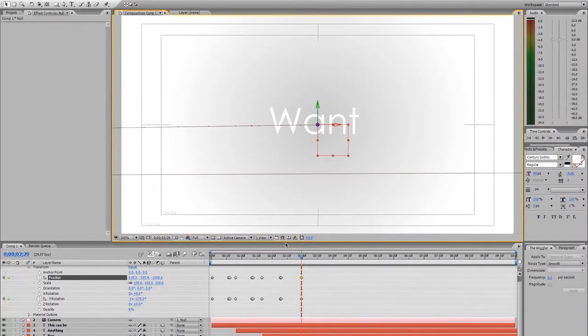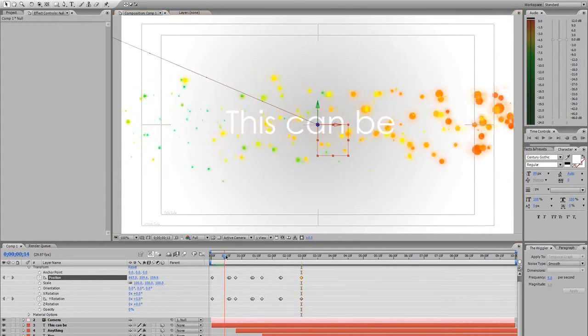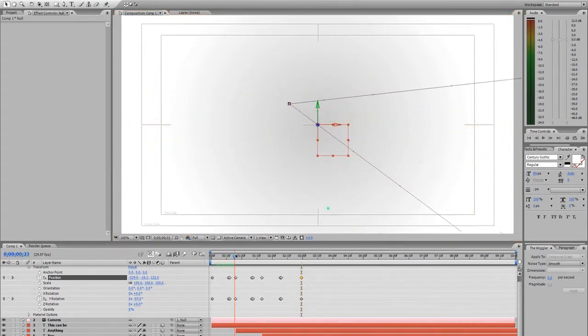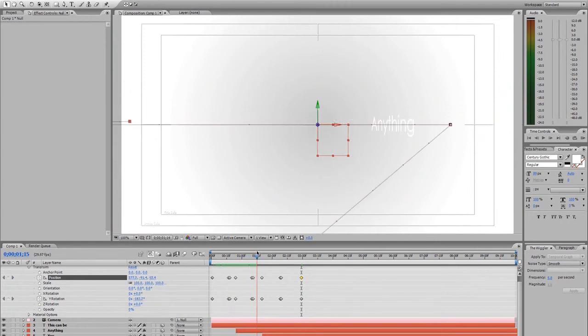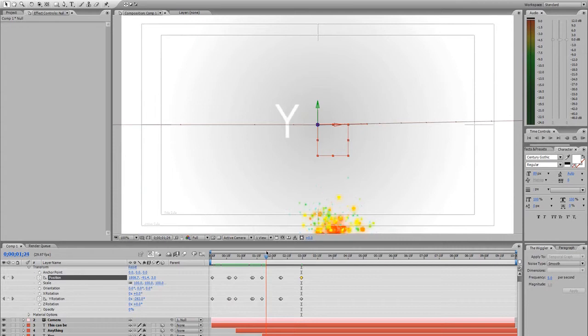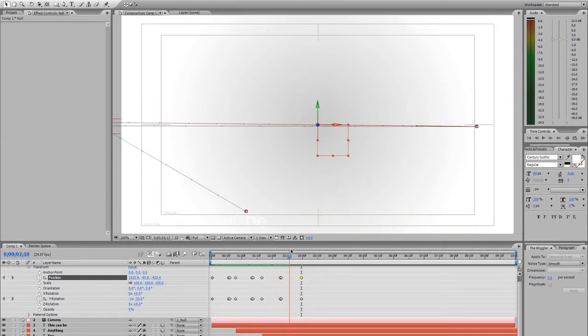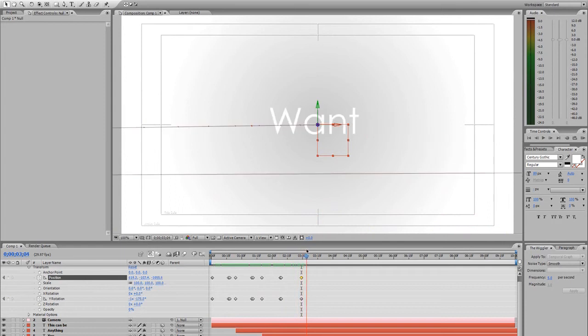And let's go ahead and check this out thus far. So we got our this can be. It animates up there. And that animates over to here. You. And want.